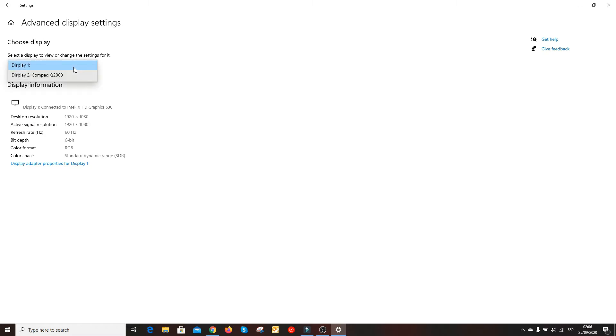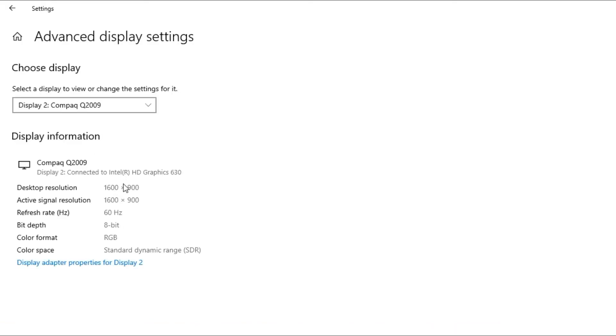You'll see Display 1 and Display 2. Put the focus on Display 2, then click 'Display Adapter Properties for Display 2' and hit that option.